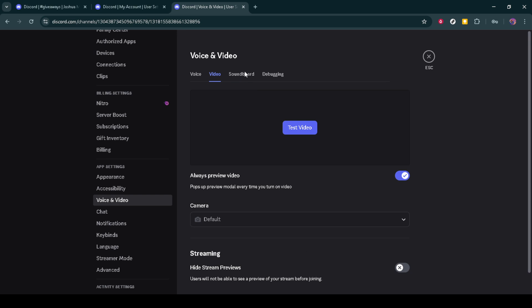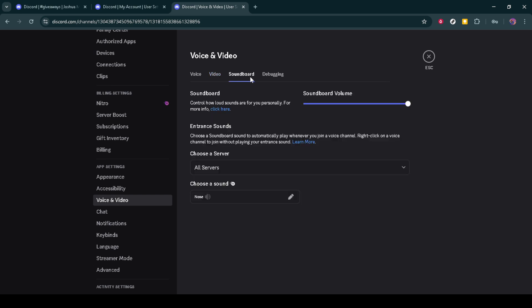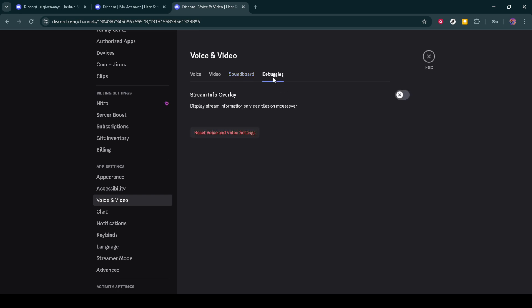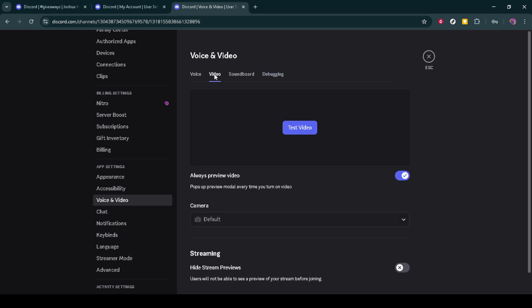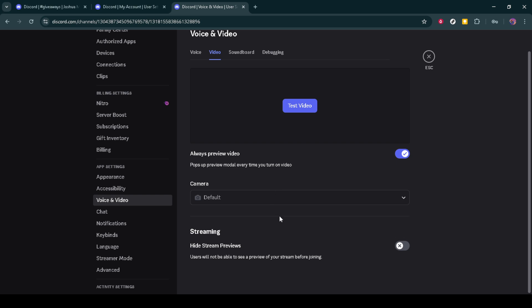And there you have it. With these simple steps, your Discord streams should be back on track, ready for you to share your epic moments with friends and followers. Remember, keeping your software updated and checking your settings regularly can prevent many common issues from cropping up in the future.